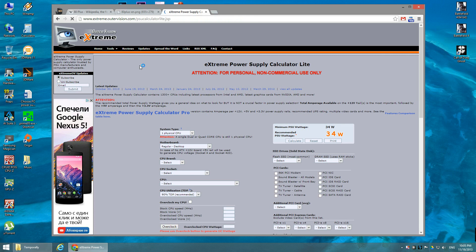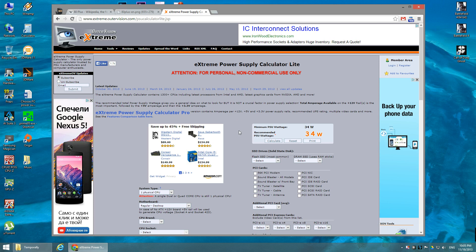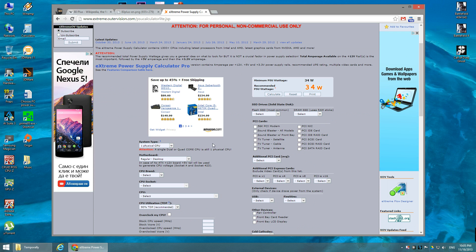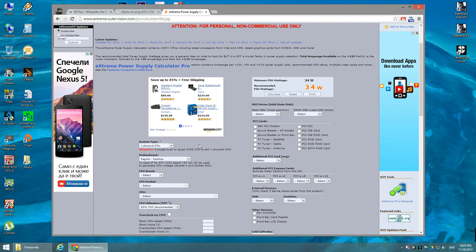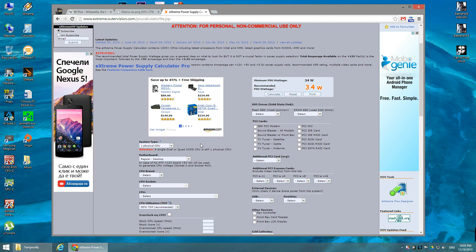I've been using the Extreme PSU Calculator for a while now and it's a good one, so I'm recommending it. I'll go through every single field in this calculator using my own computer as a reference, so we know that at the end we have a working station.